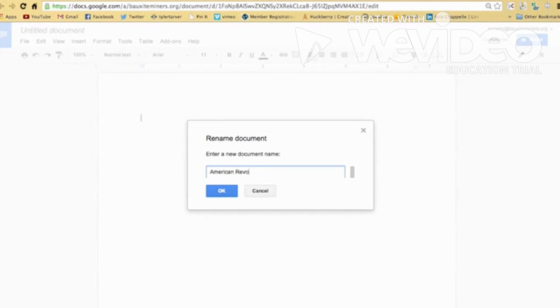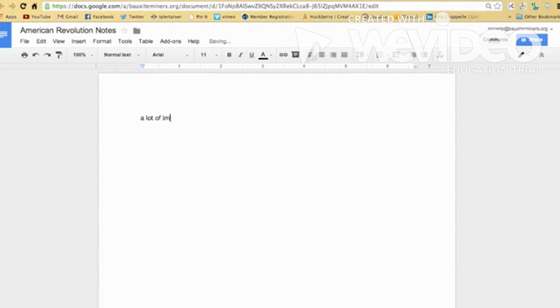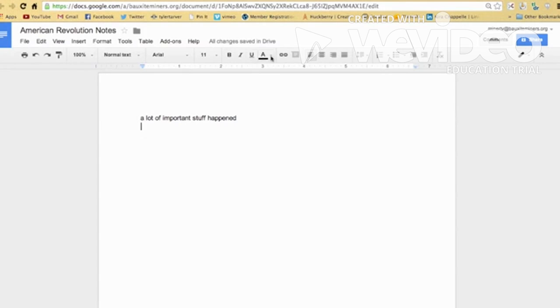I just want to, let's just say American Revolution notes. Okay. I want it to be organized. Boom. That's my title. Alright. I start writing a lot of important stuff happened. Cool. You can also put picture, drag pictures in here, drag and drop, et cetera. You've got your formatting stuff up here, just like in Word. Okay. And you're done.